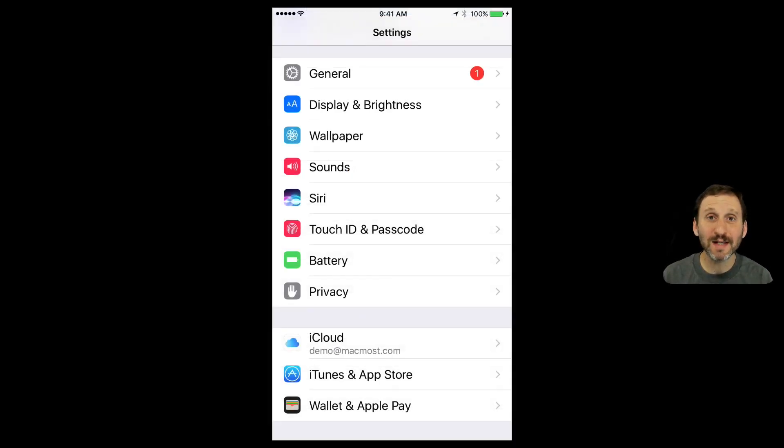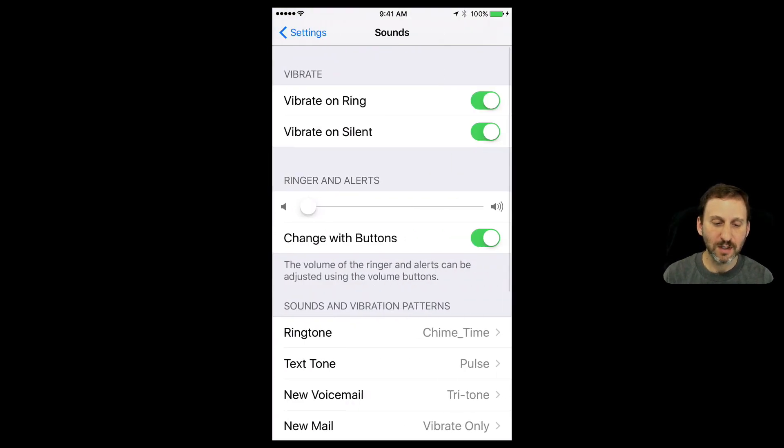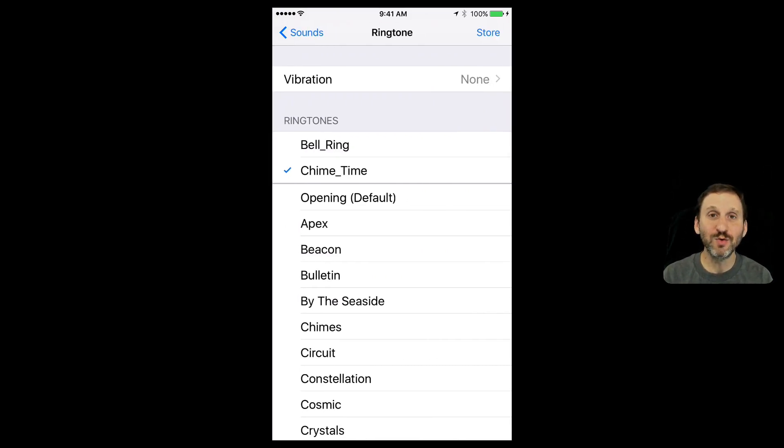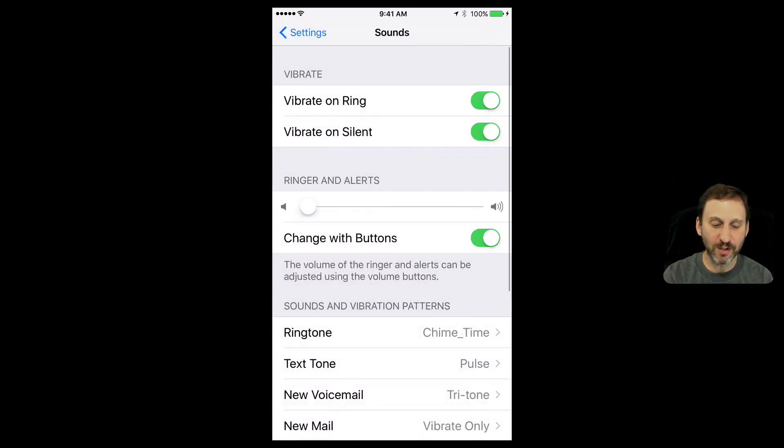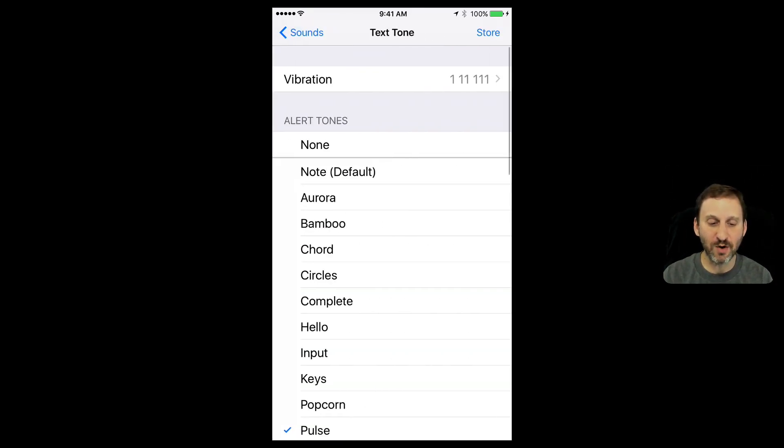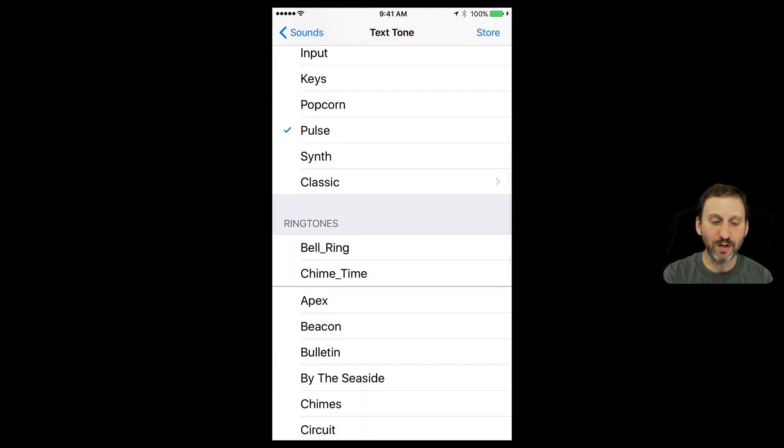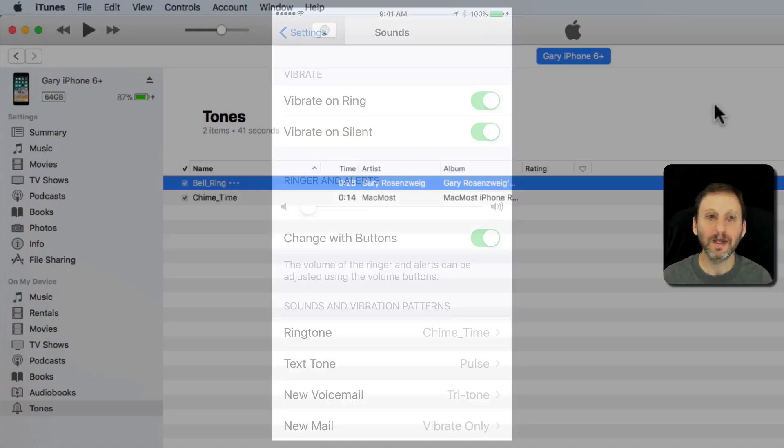Looking at my Settings app now, if I go to Sounds and select something like Ringtone, you can see at the top there I have the two custom ringtones before all the defaults. Those will also be available in other places - for instance, if I set text tone it won't be there at the top, but it will be there under Ringtones. So I can use these throughout for my alerts.